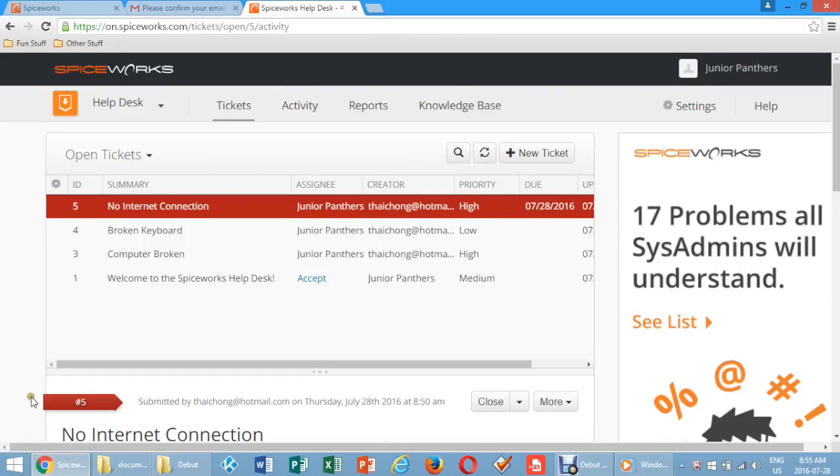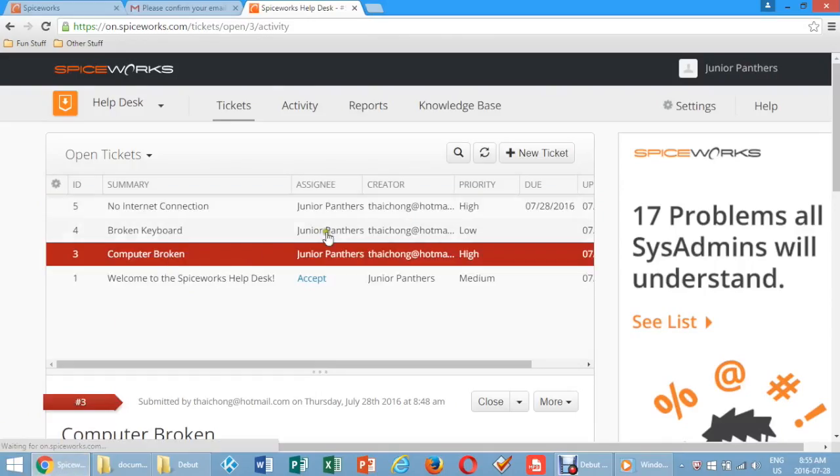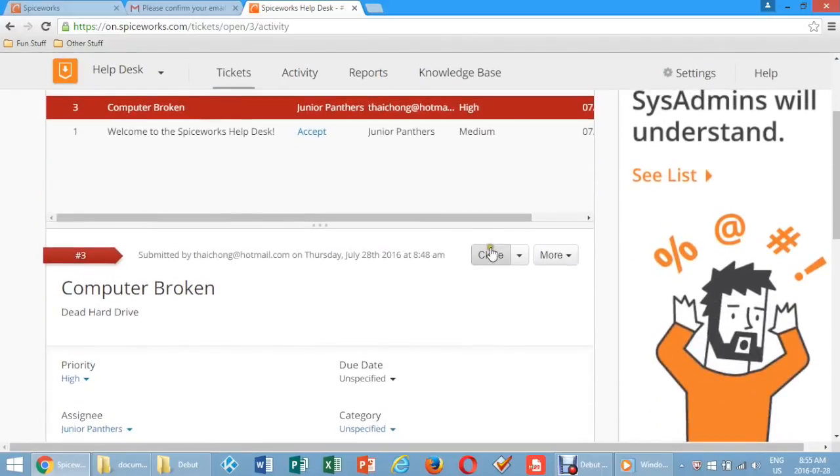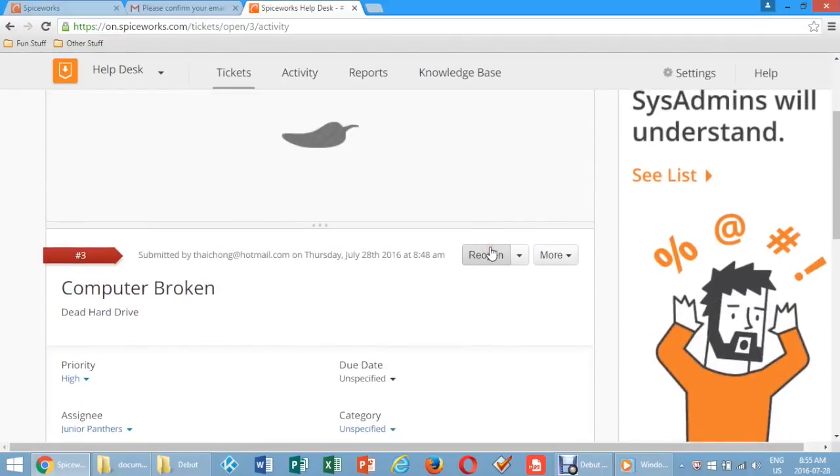Closing and Reopening Tickets. To close tickets, click on the ticket number you wish to close. At the top of the ticket, click Close and the ticket will close.